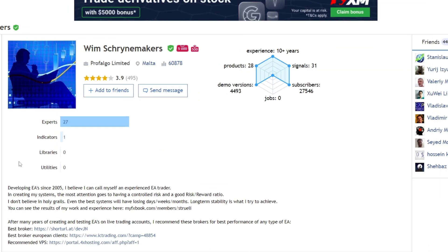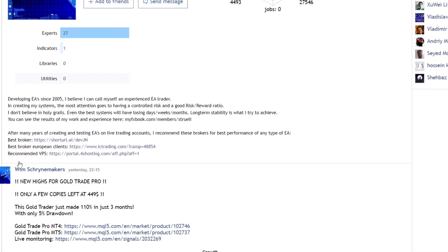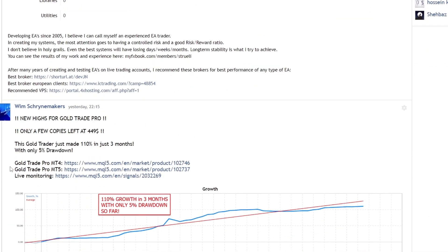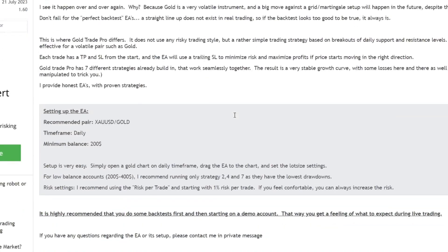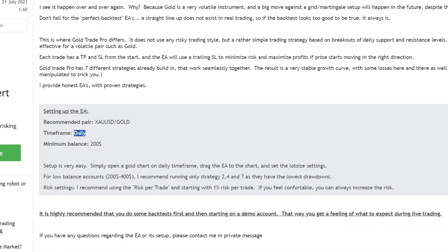Let's examine the details of the forward tests that have been run by the developer. Trading recommendations are made on the Gold to USD pair with a daily time frame, with capital of at least 200 USD.